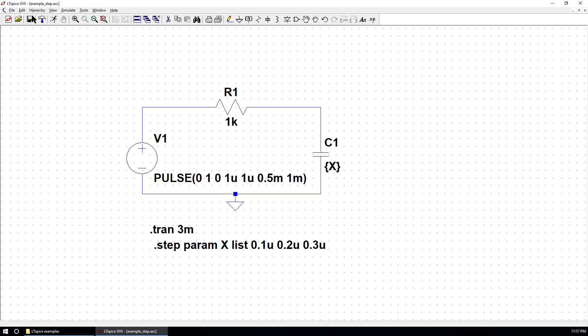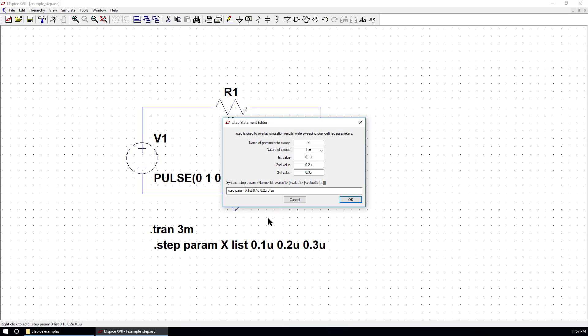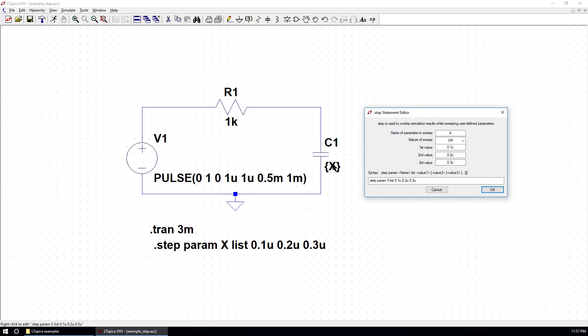So now, the simulation file is created. You can double-check the step command by right-clicking over this directive. You can see the name of parameter to sweep is capital X, as we define here as a variable. The nature of sweep is list. Also, there are several other options.